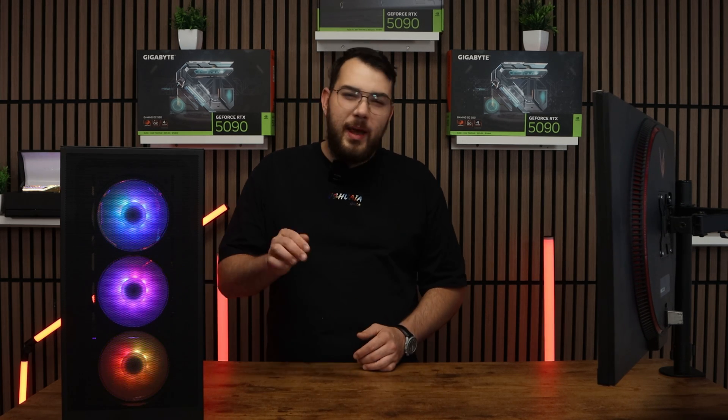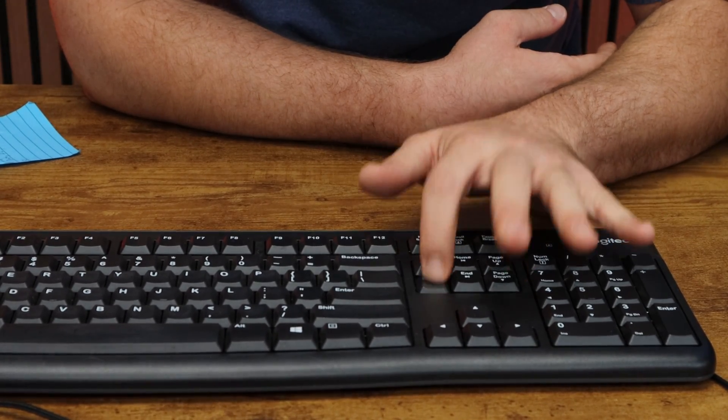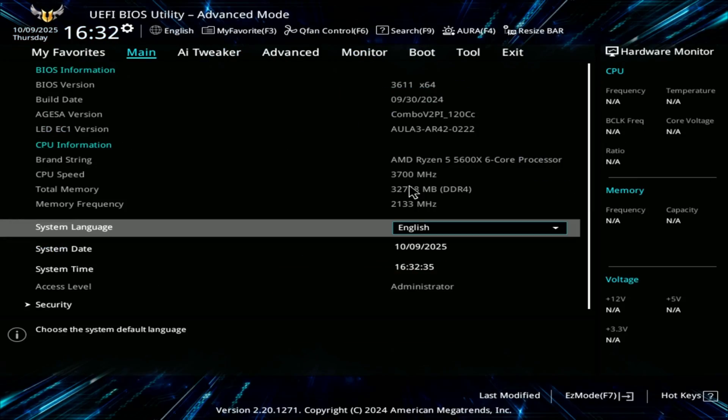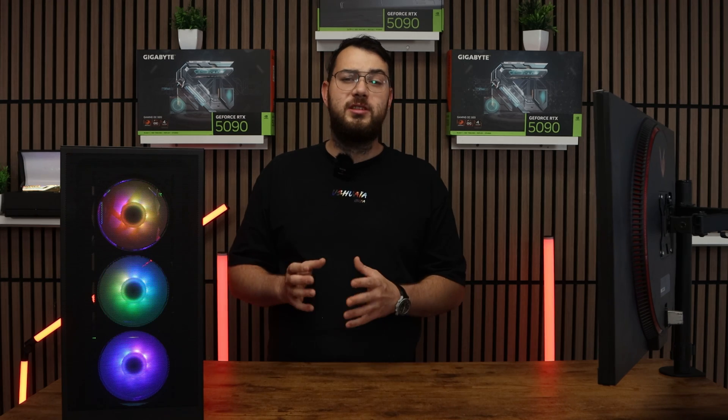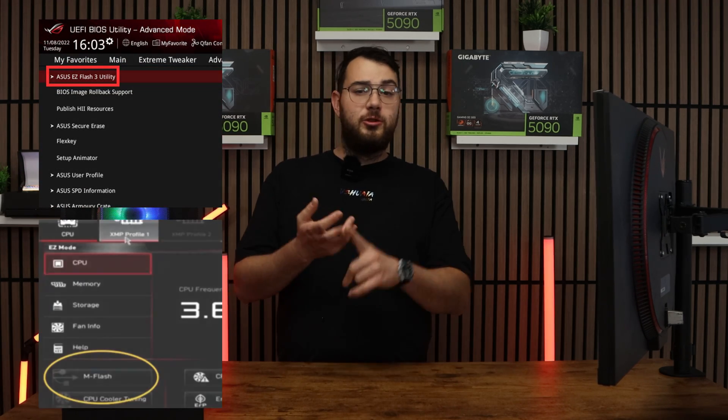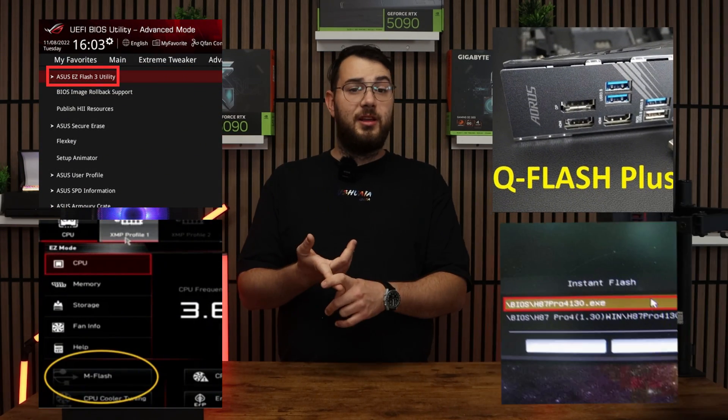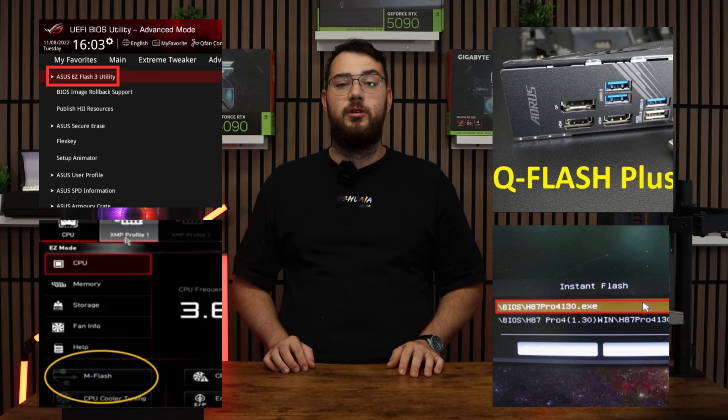When your computer boots back up, spam the delete key on your keyboard until it boots into the BIOS. Every brand's BIOS looks a little bit differently, but you're looking for something like Easy Flash, M Flash, Q Flash, or Instant Flash. It really all depends on your motherboard.